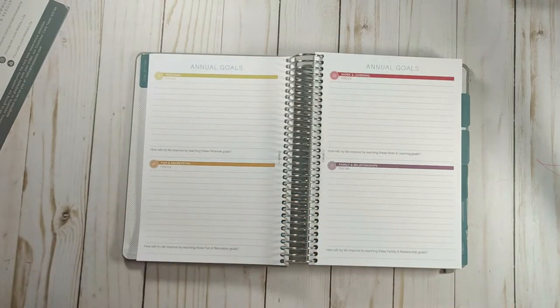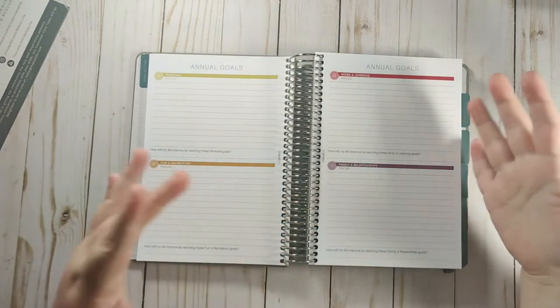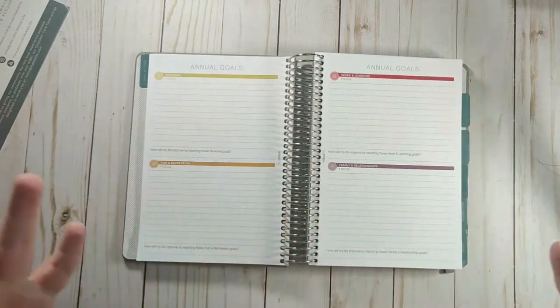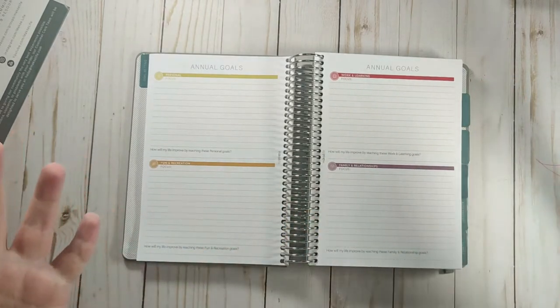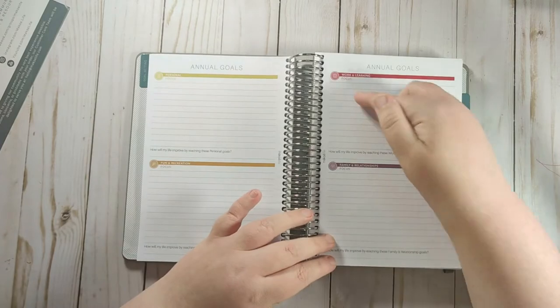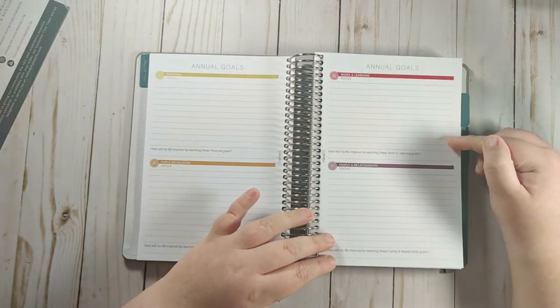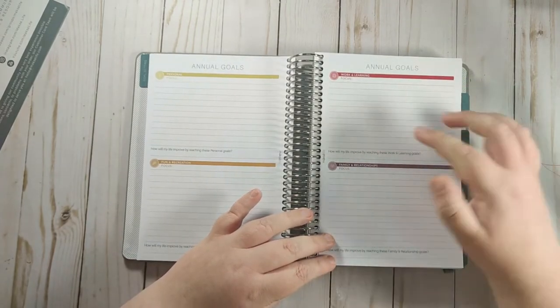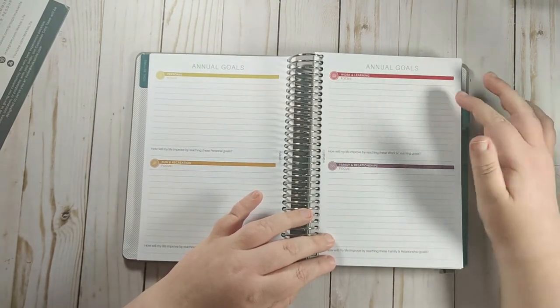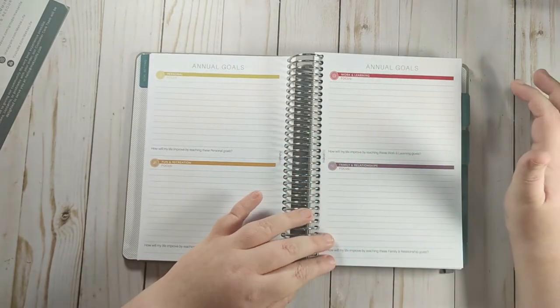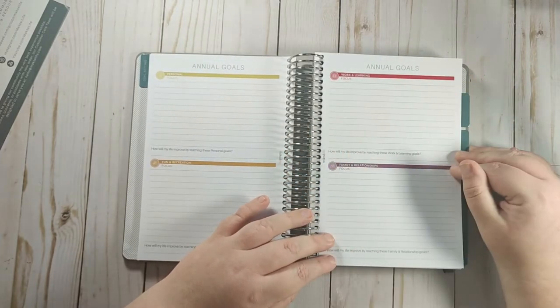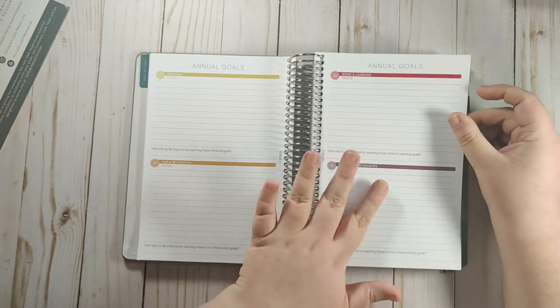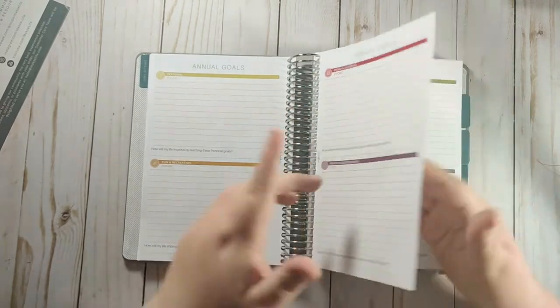And so I can say, my work and learning goal is to grow my Romeo Plans business. Well, I can actually have the space to break that down of what that means. And what are those action steps? So it's not just grow the business, it's how are you going to grow the business. So I love that you get so much space here.